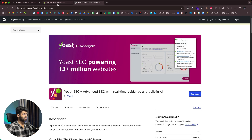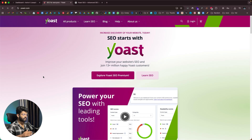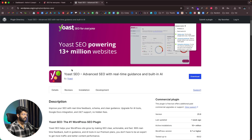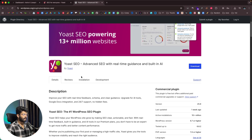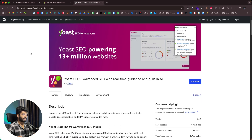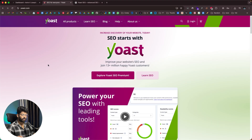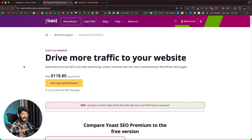Yoast SEO has both a free version and a paid version. If you want the free version, you can head over to the plugin repo, search for Yoast SEO, and install it. But if you want advanced AI-related real-time guidance, you'll need to use the premium version.